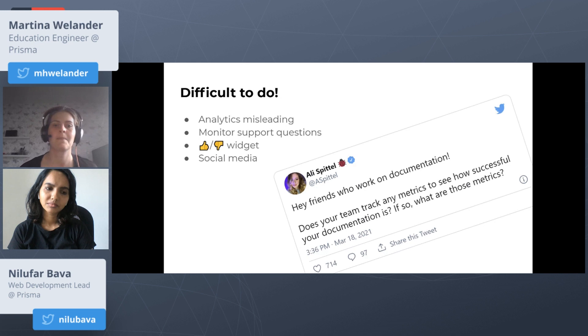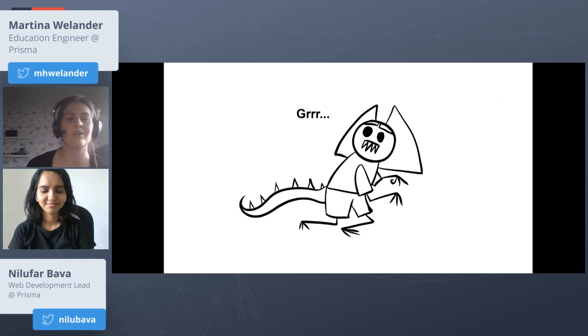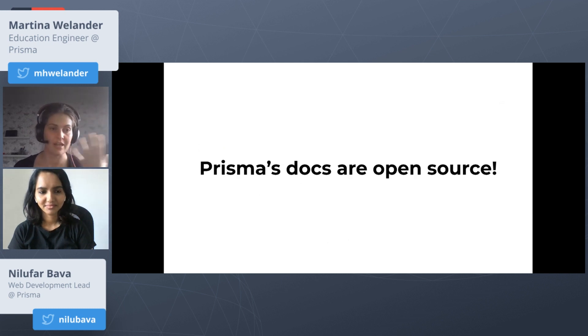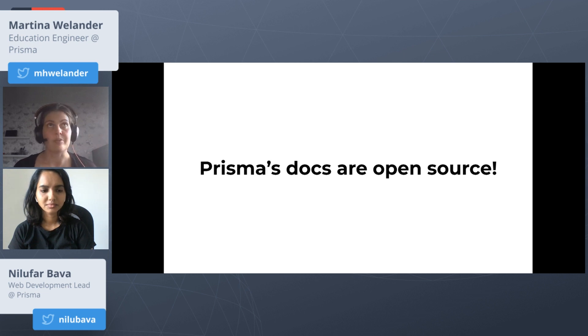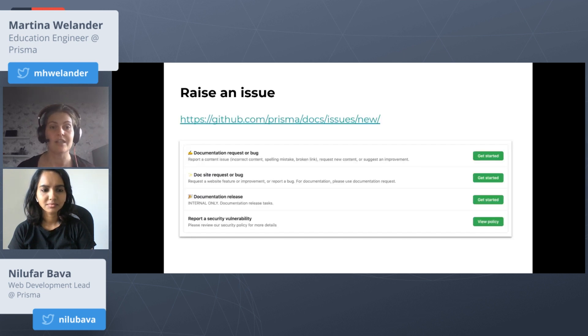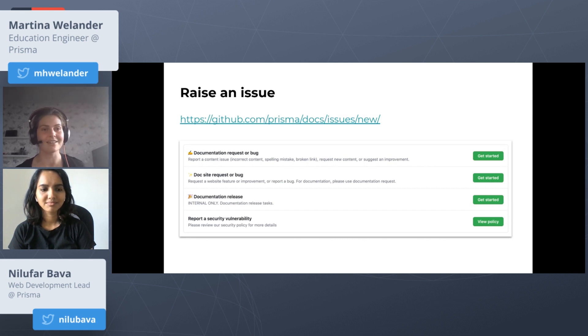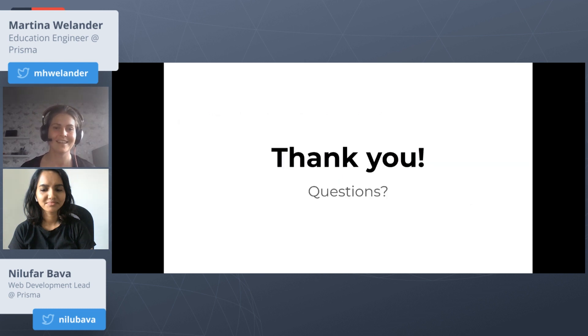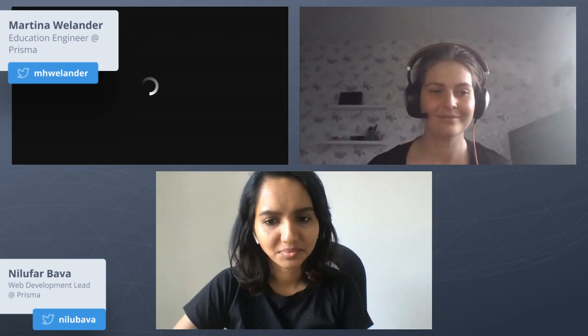And that, folks, is how to be a writer. To round off this presentation, I would like to just let you know again that, as Nilu mentioned, Prisma's docs are open source. We very much appreciate it when people take the time to raise a PR, raise an issue. You can do that on GitHub. I look forward to encountering you in spider mode on the old internet. Thank you very much.